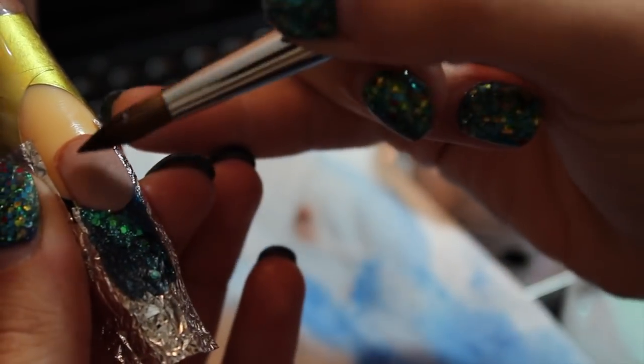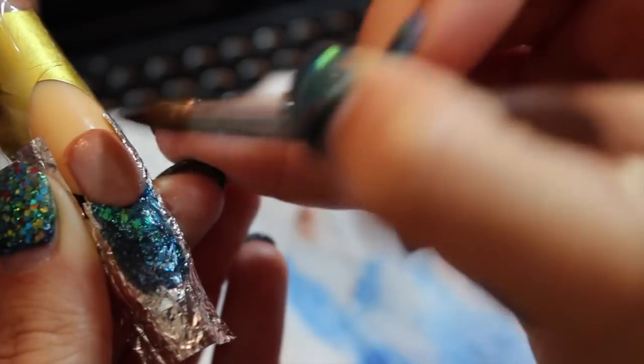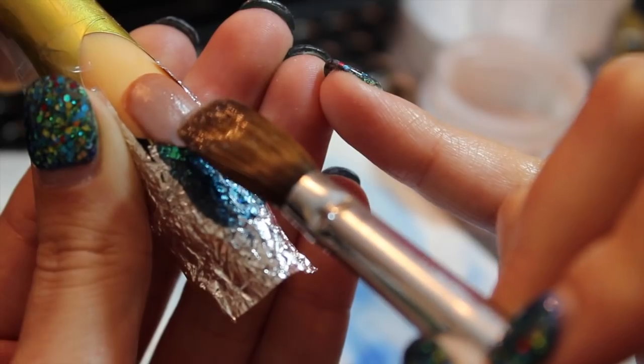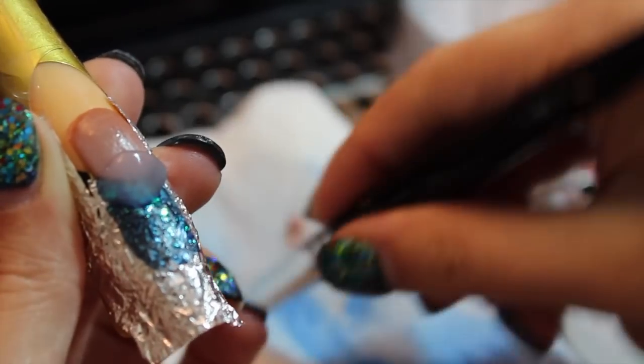Before you encapsulate, make sure you remove any extra glitter, unwanted glitter, anything unwanted on your nail.